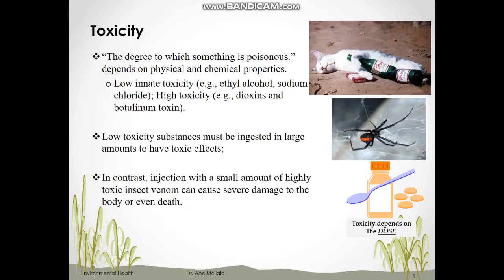Another important term in toxicology is toxicity, defined as the degree to which something is poisonous. Toxicity depends on the physical and chemical properties and nature of substances. Some chemicals have low innate toxicity, such as ethyl alcohol found in cider, beer, and wine, as well as salts, sodium chloride, and water. On the other hand, some substances have high toxicity such as dioxin and botulinum. Substances with low toxicity must be ingested in large amounts to produce toxic effects, such as water and salt.